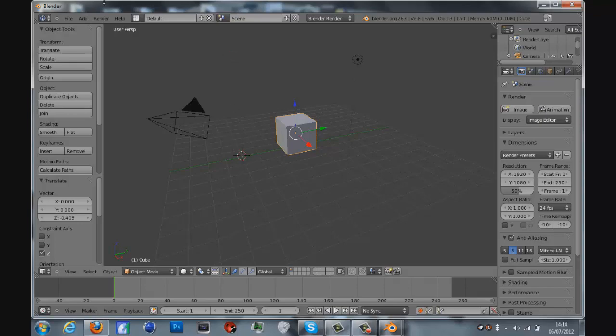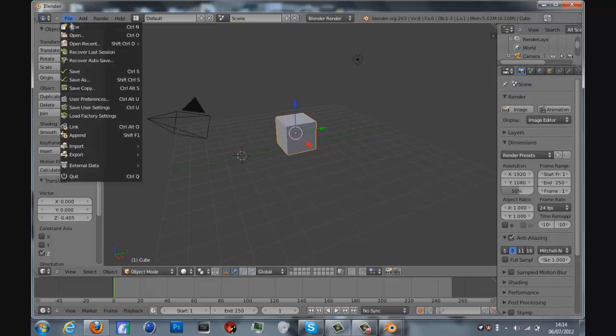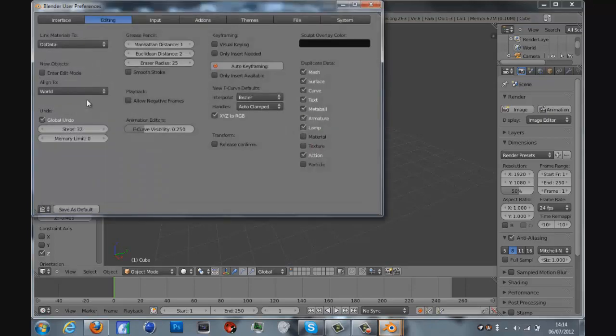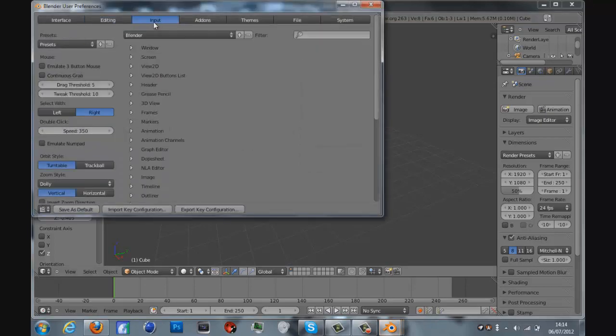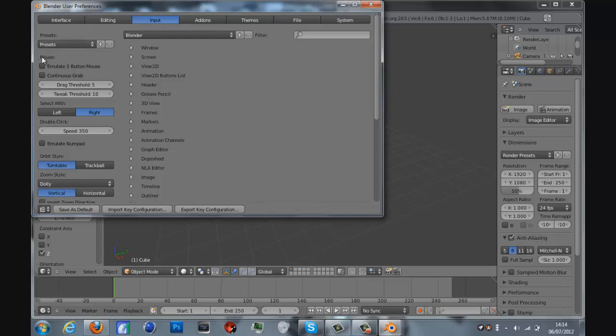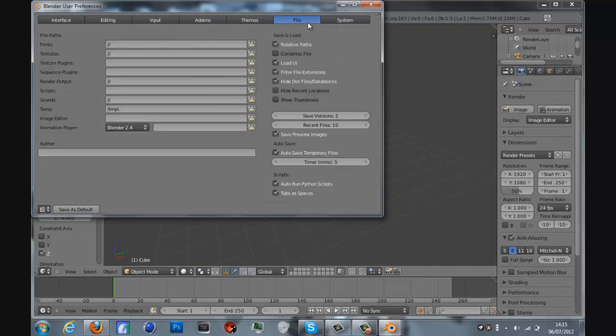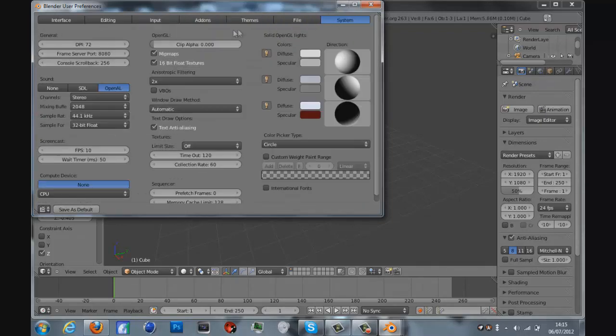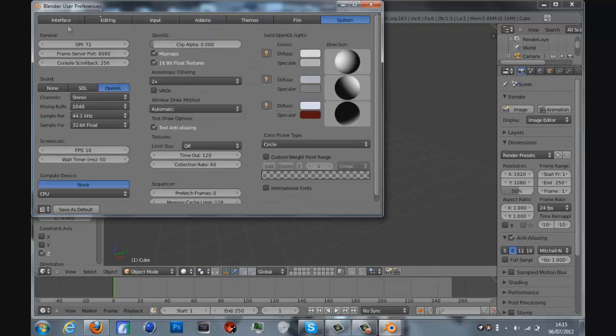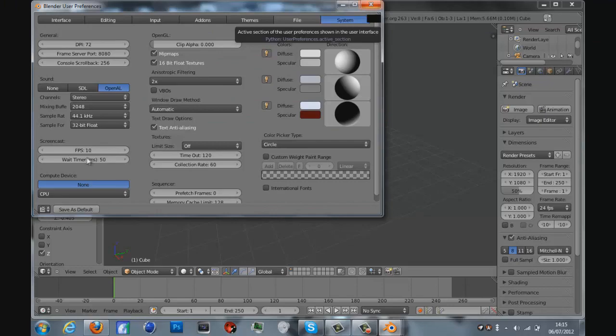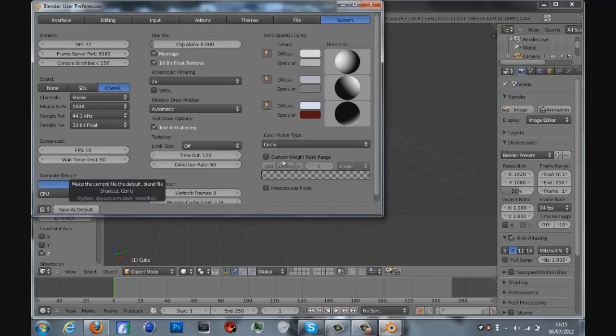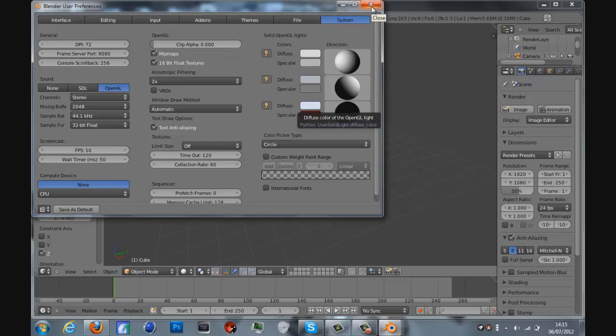What you need to do is go to File, User Preferences, then go to Input on the top bar. On the left it says Emulate 3 Button Mouse - click that. Click Continuous Crop as well. You can mess around with the other settings if you want, but you don't really need to do anything else. You don't need to save anything, or you can save it as the default settings so it's always there.